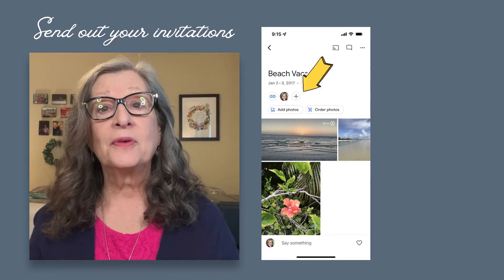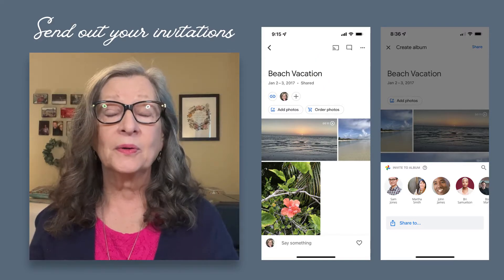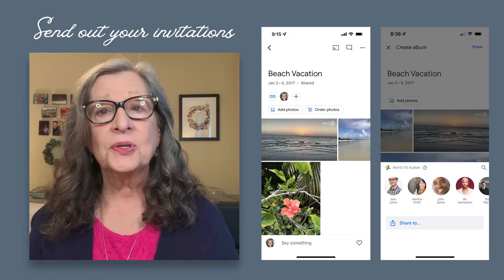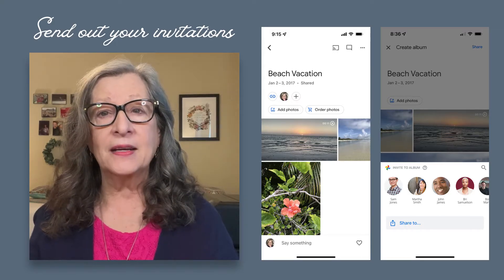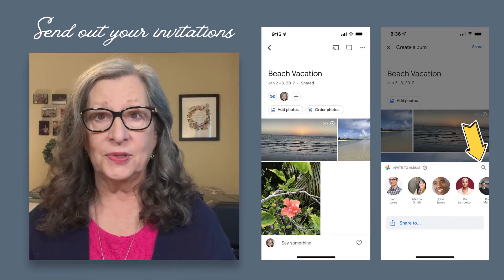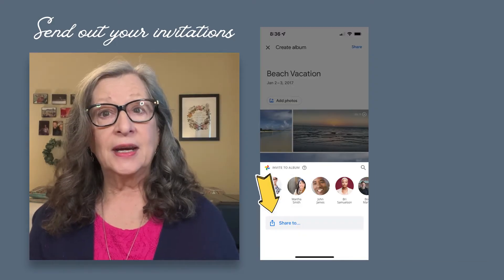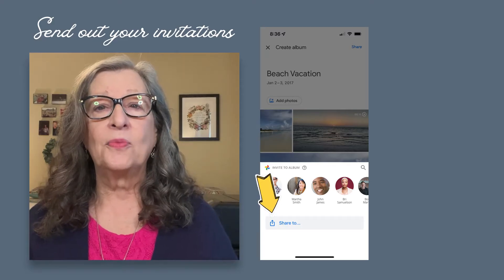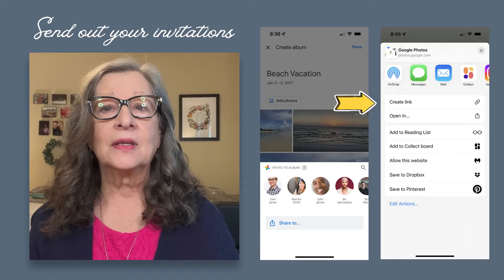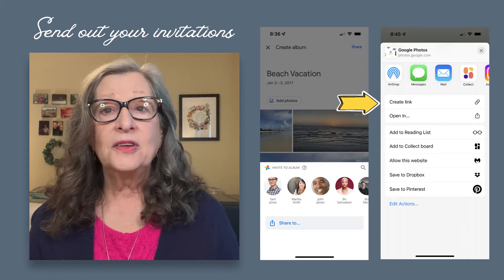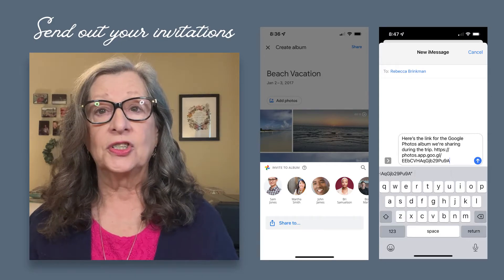The app will now show you some of your frequent contacts. You can share directly with anyone with a Google account if they're in your contacts, or you can search for them using their email address or phone number — just tap on the magnifying glass icon for this option. For everyone else, you can create a link to share. To create the link, tap on the box with the arrow pointing up where it says 'Share to,' then tap on Create Link and the link will be created and saved to your clipboard. Now you can just paste it into an email or a text message to send your invitation to share.